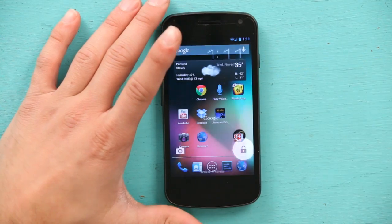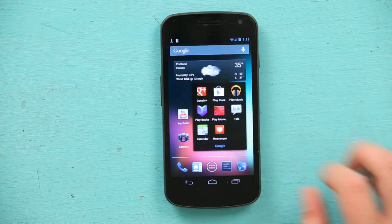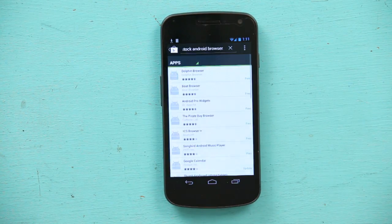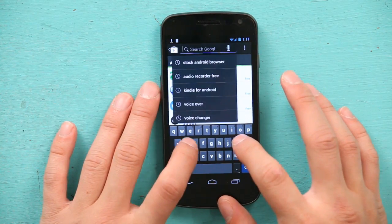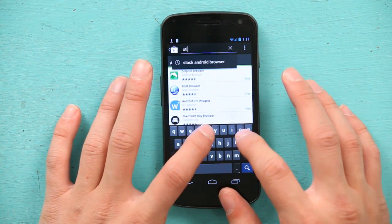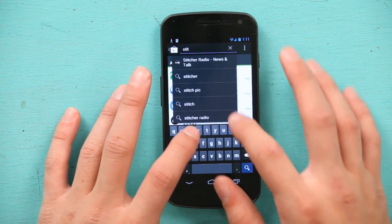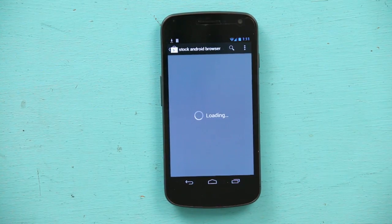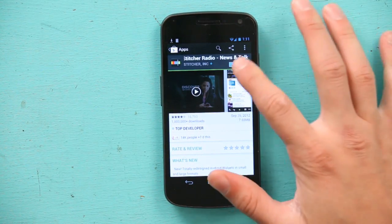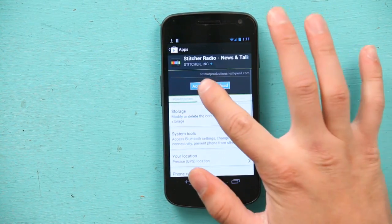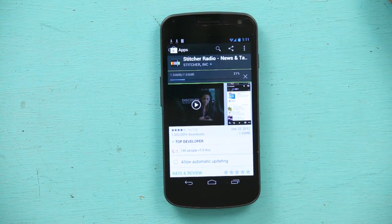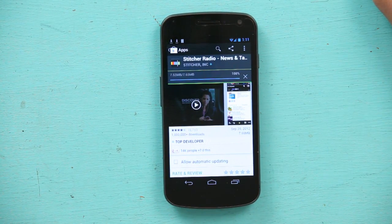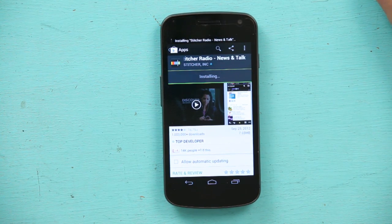Let's go into that right now. Unlock, go to the Google Play Store and I'm going to search for Stitcher Radio. Now I'm going to install it and accept. It's downloading now, and now it's installing.